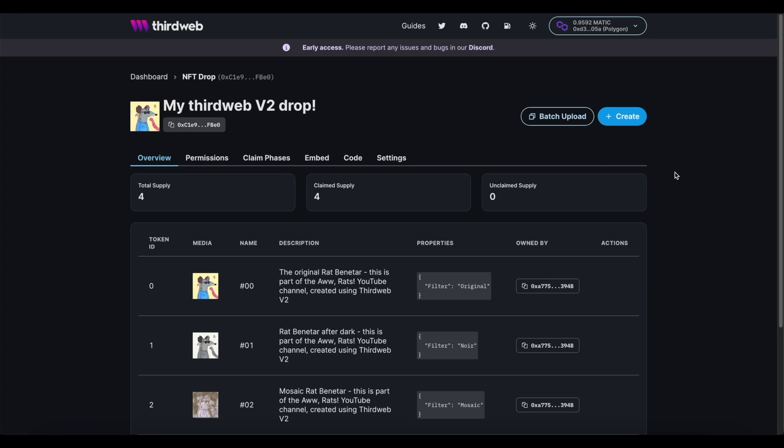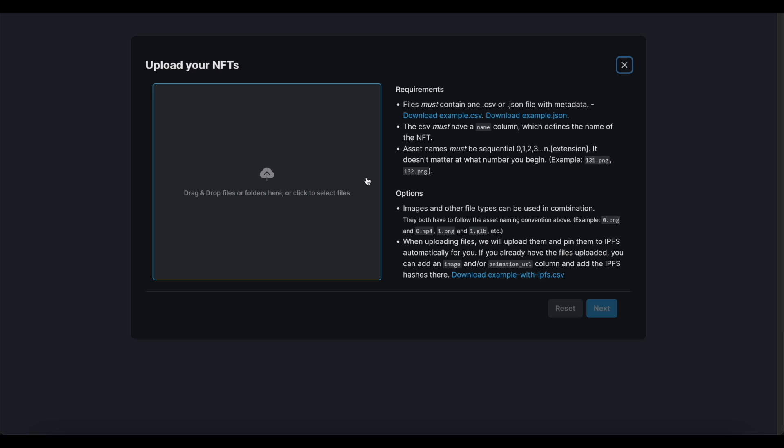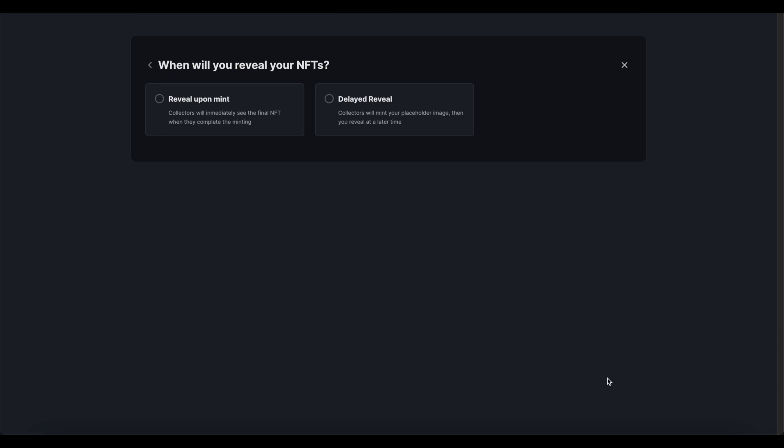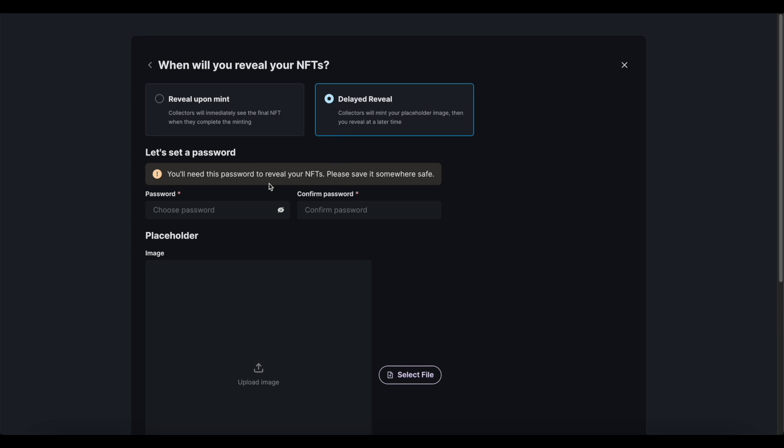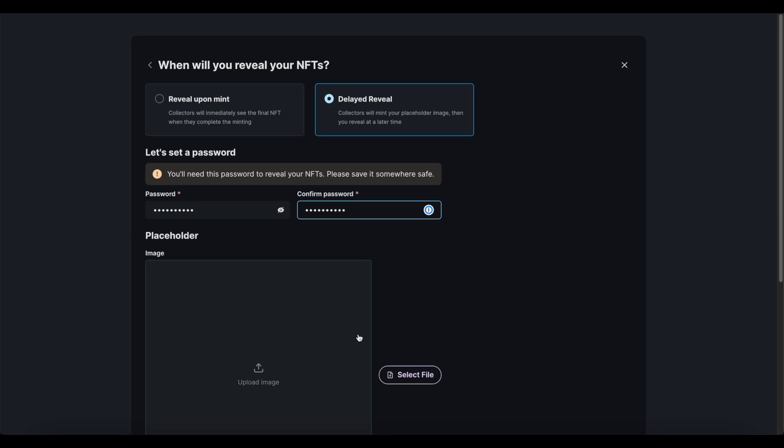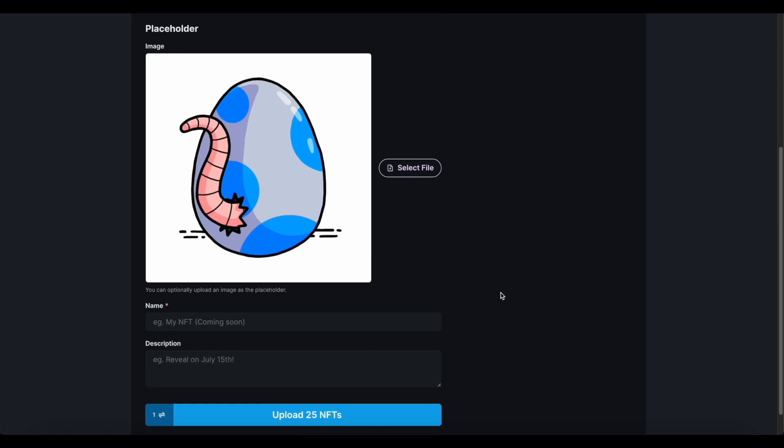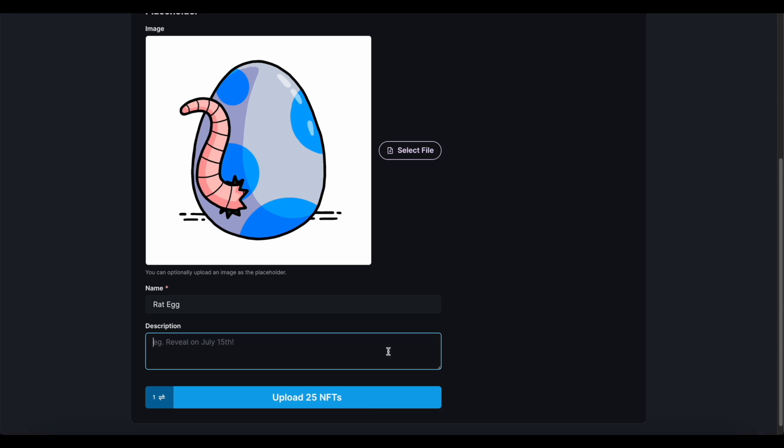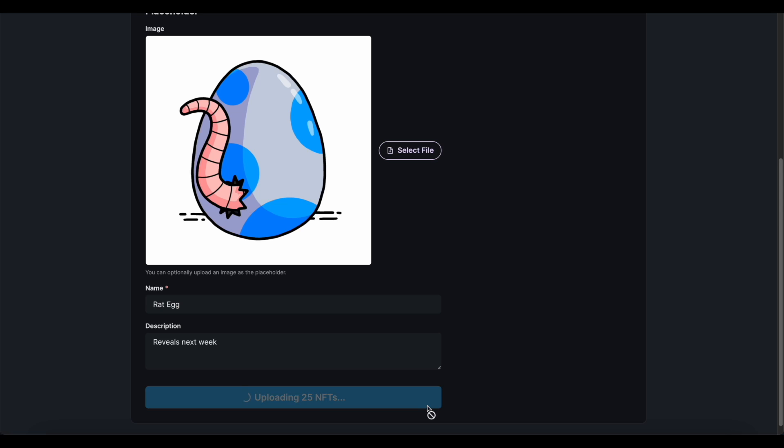So back when we did our batch upload, we were asked if we wanted an immediate reveal or a delayed reveal. So this time, we're choosing delayed reveal. I just need to set a password and confirm that password. And you need to keep this password safe. Because if you lose it, you won't be able to reveal your NFTs, and then you're basically going to have a very sad community, all with the exact same obscured image on their NFTs. So I put in my placeholder image here. And then if you were unaware, a separate name and description will be given to these NFTs during the hidden state. When the reveal happens, not only will your art be revealed, but the name, description, and metadata all get revealed along with it.